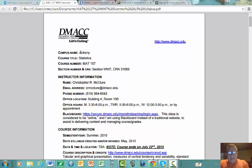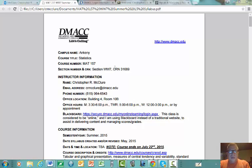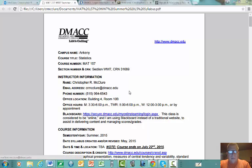I'm based in Ankeny, which is the flagship campus of Des Moines Area Community College. This is Statistics Math 157, Section WW7, CRN — the Course Reference Number — is 31689. If you need to do any adding, dropping, or transferring, you'll need to reference this five-digit CRN number. My name is Christopher McClure and my email address is crmcclure@dmacc.edu.